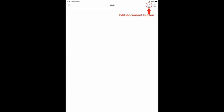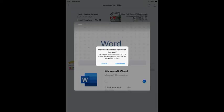Select the Edit Document button and as this is the first time I've done this I'll be prompted to download Word from the App Store.